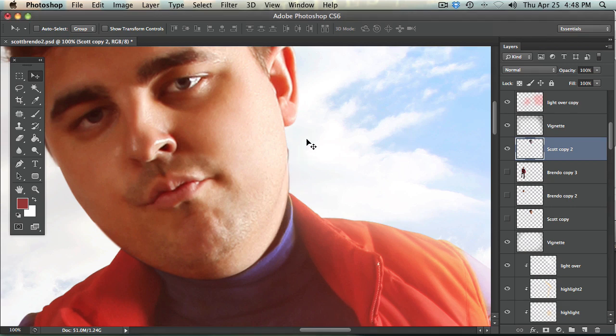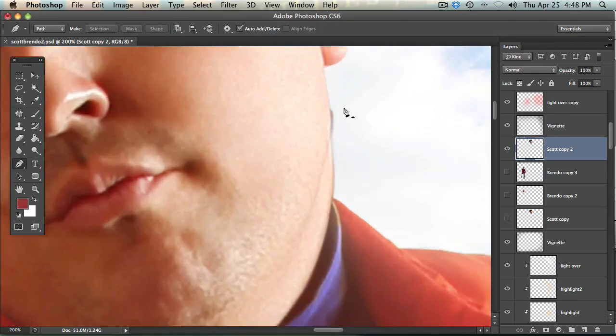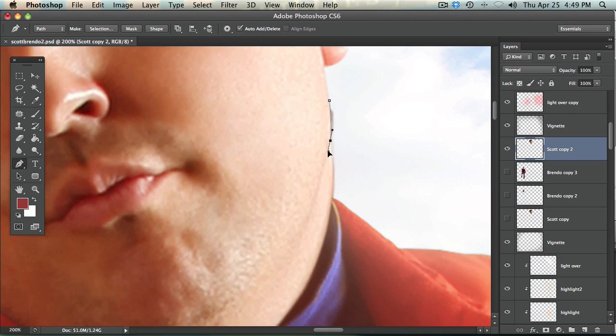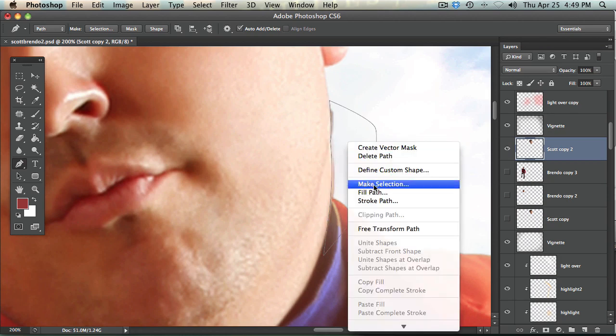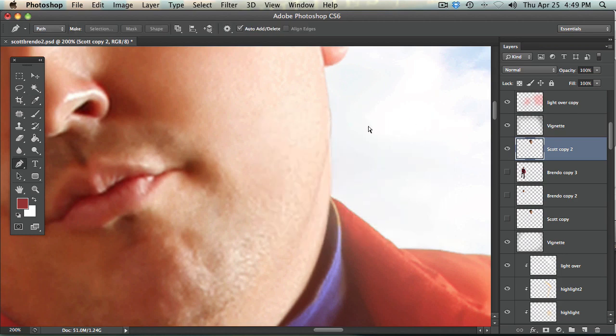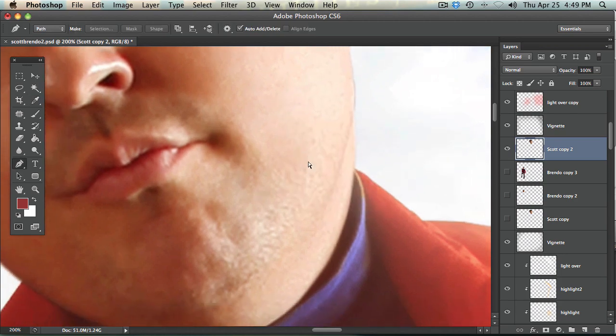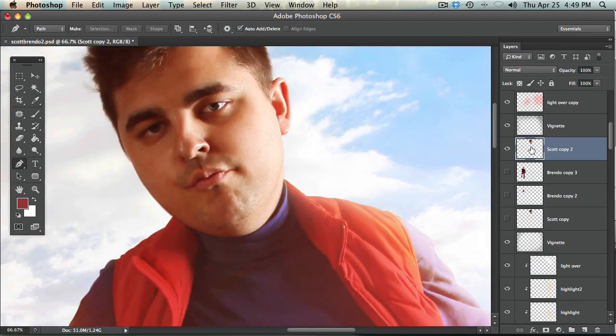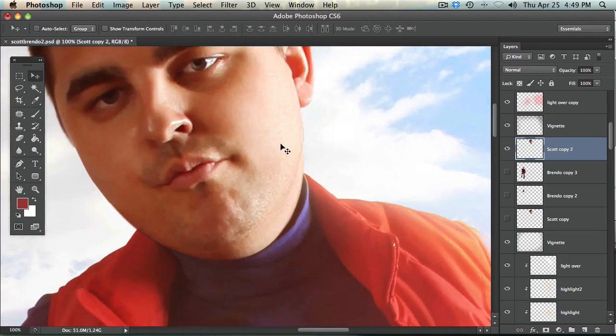Okay so that's already looking a lot better. Now I've actually left some of this stuff here so I'm just going to cut this off really quick. Okay alright so that's cut off.